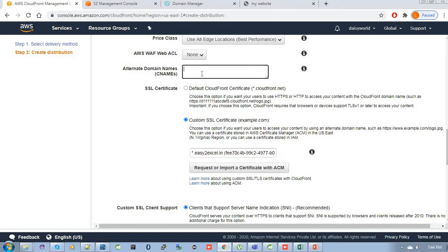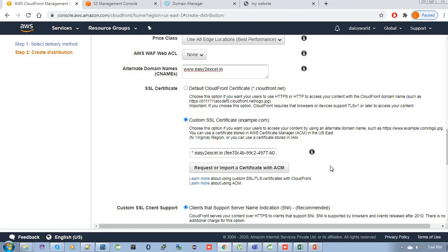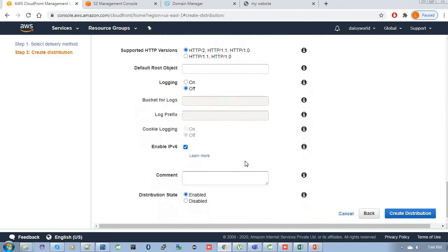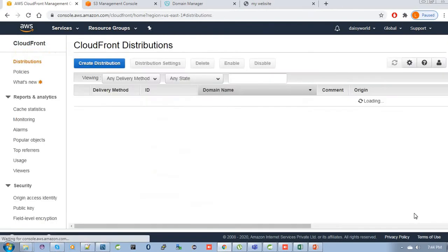And for alternative domain name, you can put here like www.easytoexcel.in. You can put your own domain name. The certificate is imported successfully. Then just leave all those things as it is. Then click here to create a distribution.